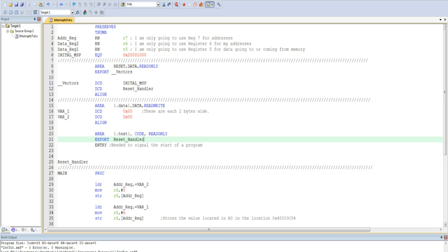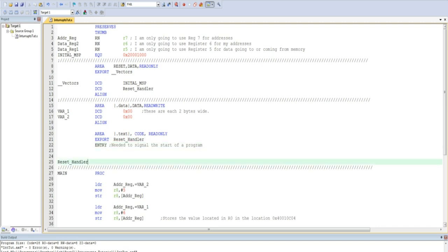This entry directive is used simply to specify that you are starting your main program. I did not waste time talking about it in the original video, because that is all it does. It simply specifies the start of your running code. I then have a reset handler label, which will be used in the event of a reset.